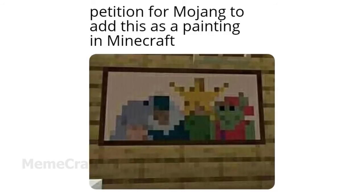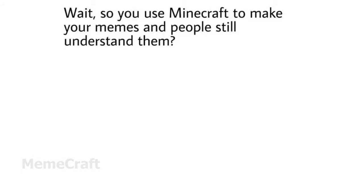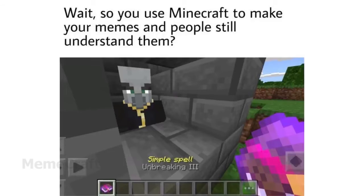Petition for Mojang to add this as a painting in Minecraft. Wait, so you use Minecraft to make your memes and people still understand them. Simple spell.